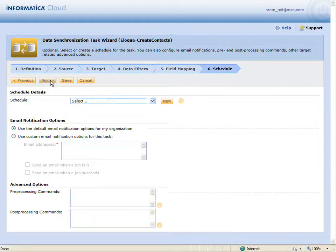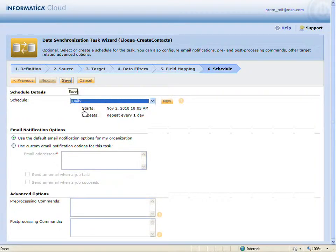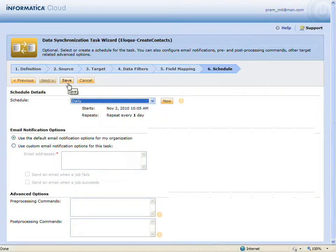I'll assign the task to a daily schedule so that it runs automatically each day. And now I'm all finished, I can save my task.